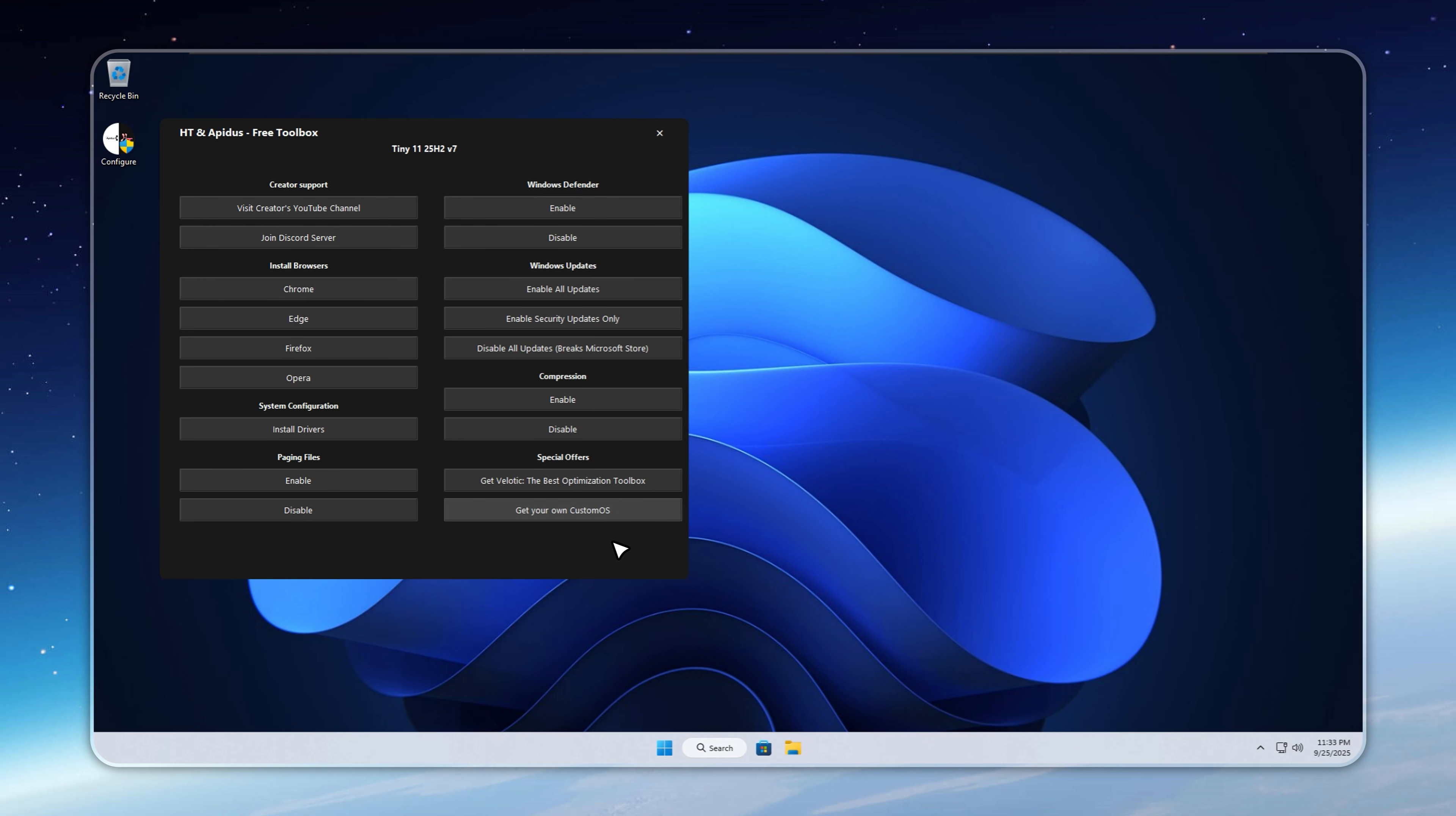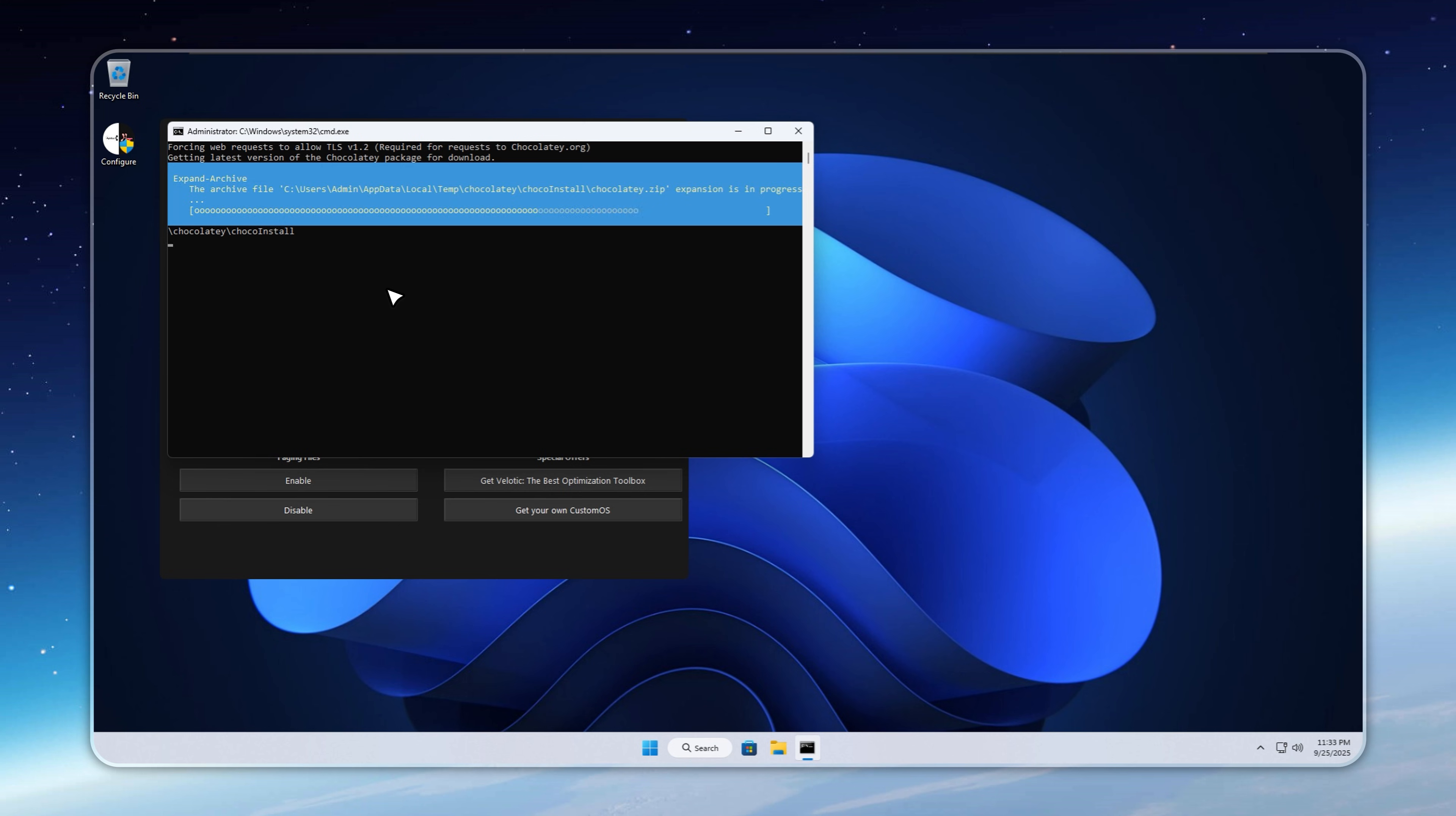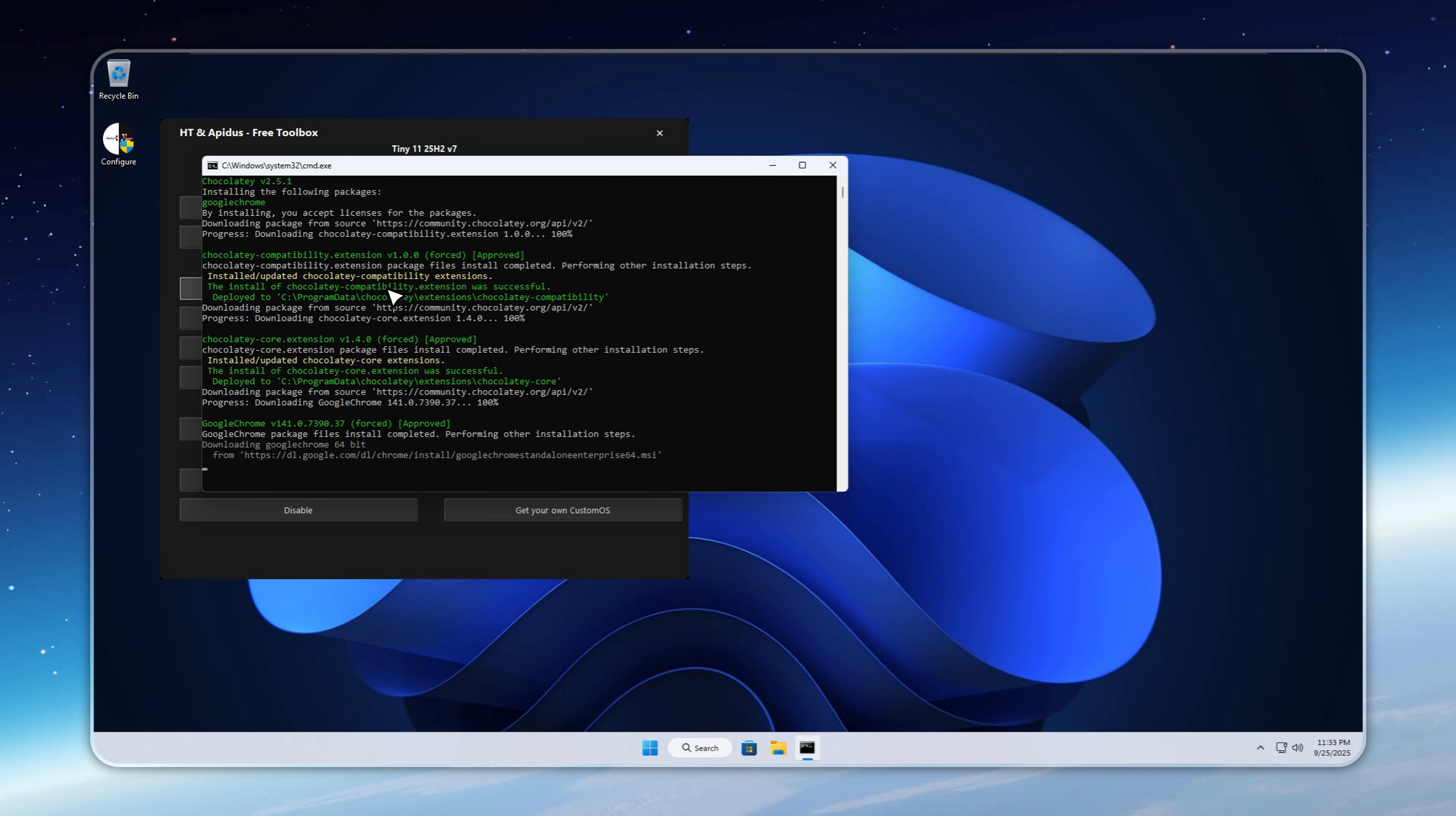Just open the toolkit and pick the browser you actually want. Chrome, Opera, Edge, Firefox, everything's right there in one place. Finally, you're in control instead of being forced to use Edge like on stock Windows.